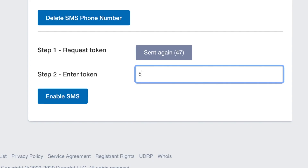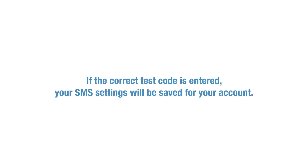This test code will expire one hour after it is sent. Enter the SMS text code in the Enter Token box. Click on the Enable SMS button to save your changes. If the correct test code is entered, your SMS settings will be saved for your account.